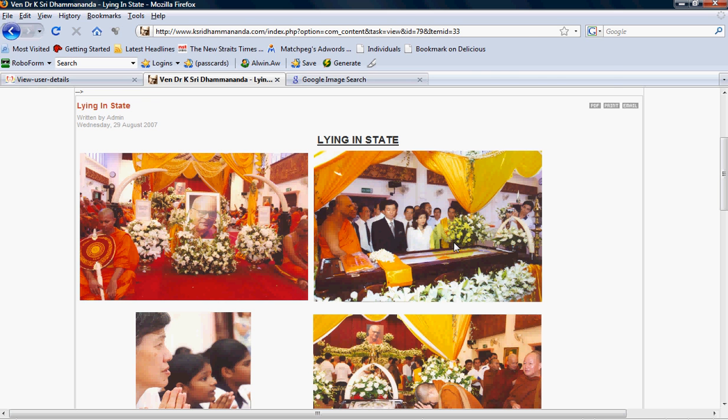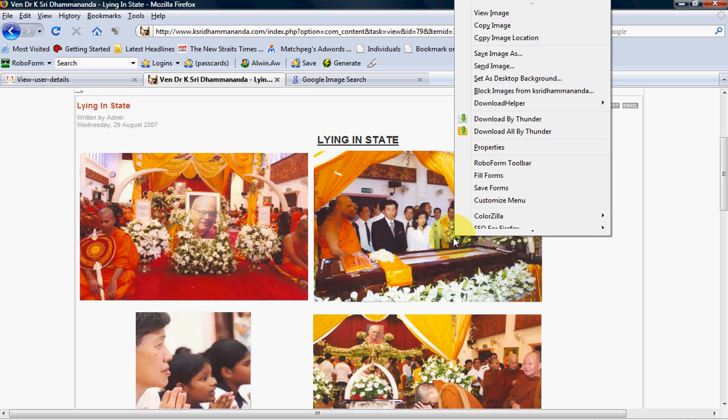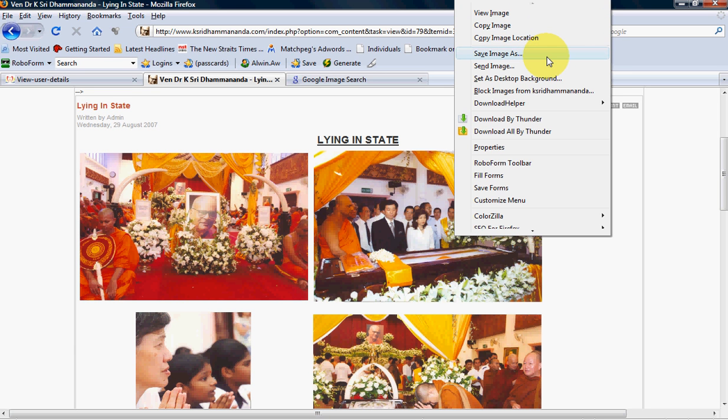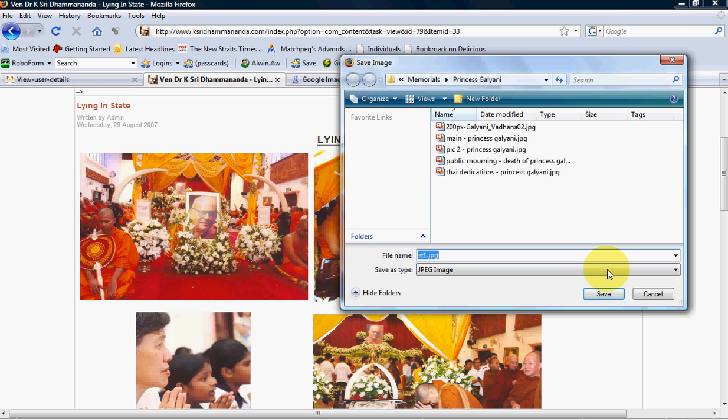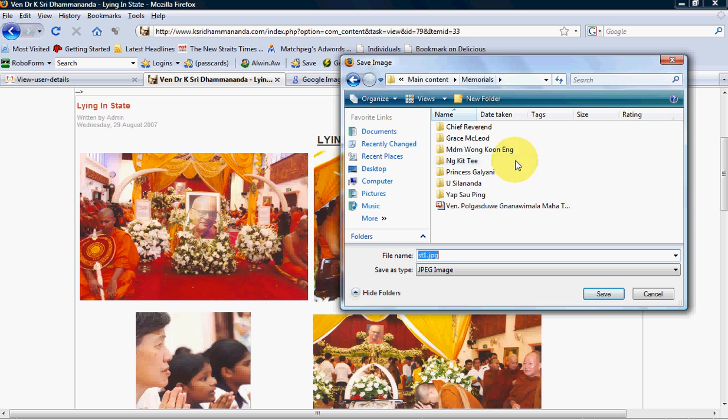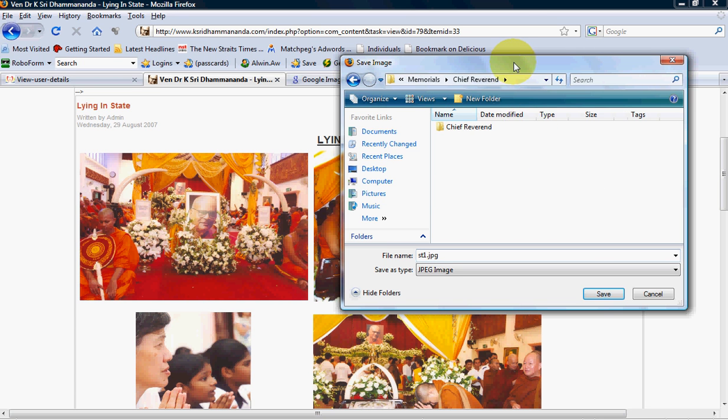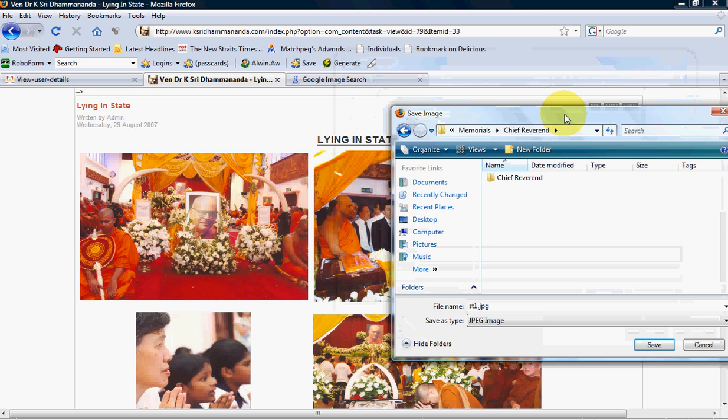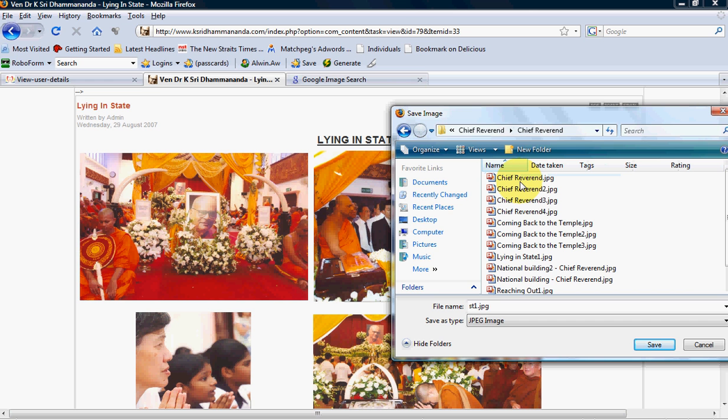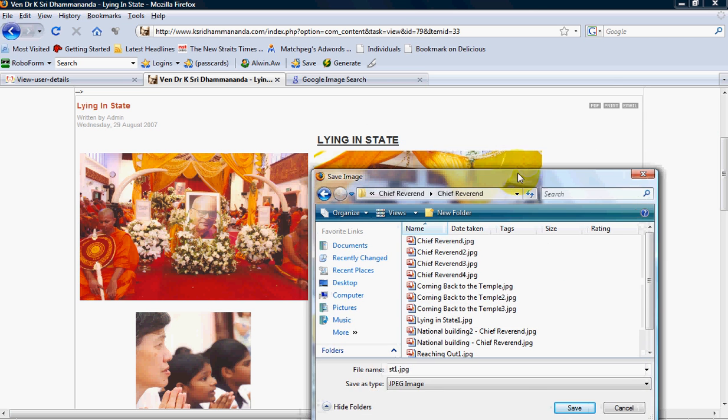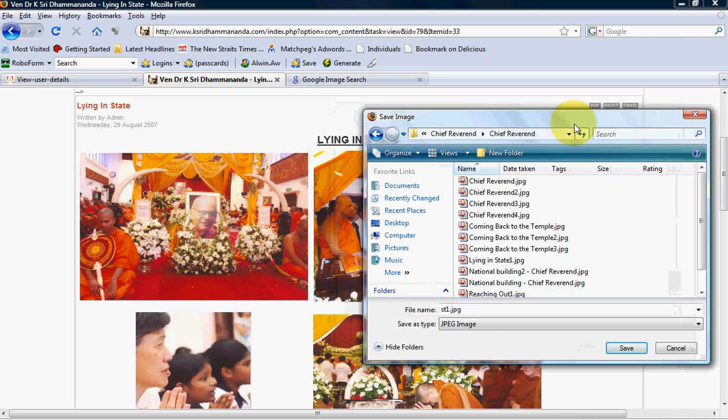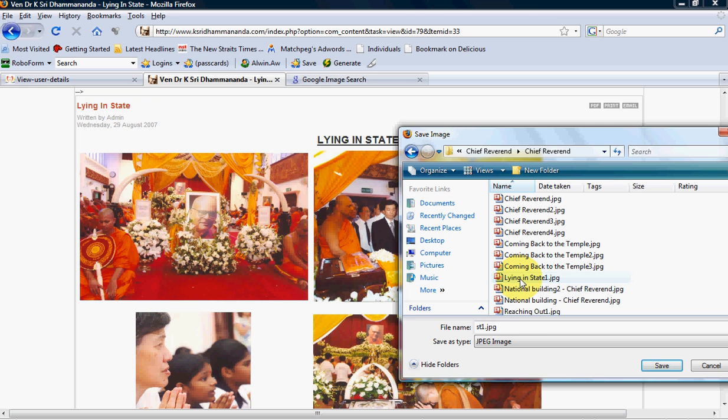What I'm going to do now is I'm going to right-click on this photo. I can either choose save image as or save picture as. I will save it in my computer folder. This is lying in state two, as one is already in my computer. I will put this lying in state two so it's easy for me to keep a record.